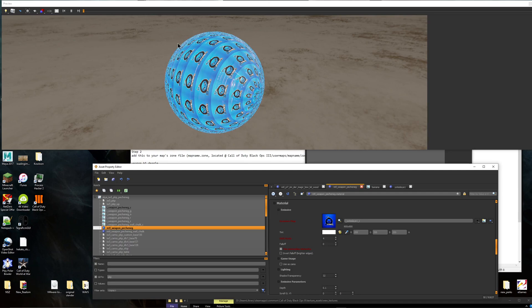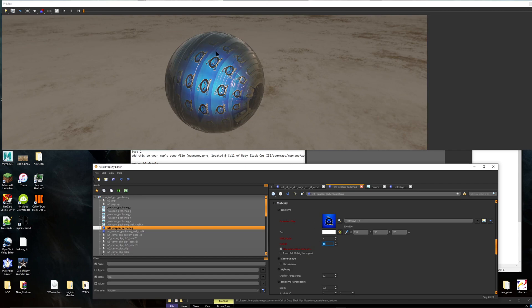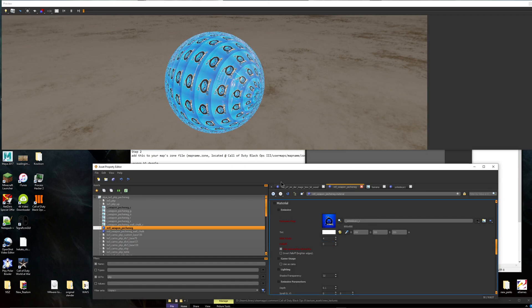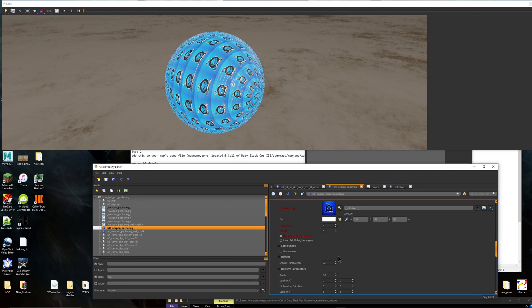Now falloff will make it like inclusive. Like if I do that, it'll make it go in more so you don't see it as much. We're going to leave that at zero. You can change that to whatever you want. Now lighting, you can leave that.